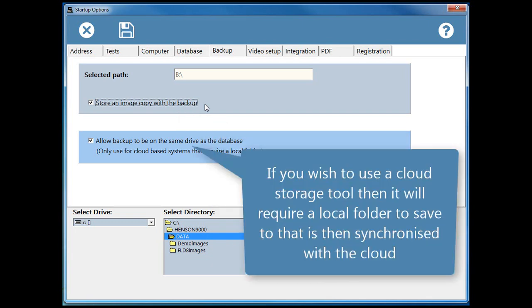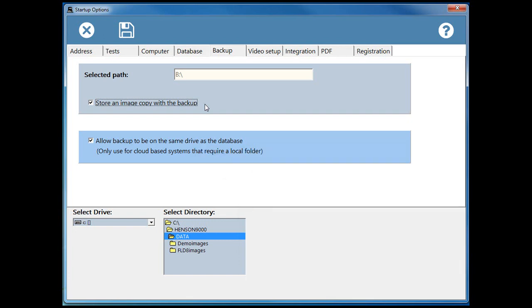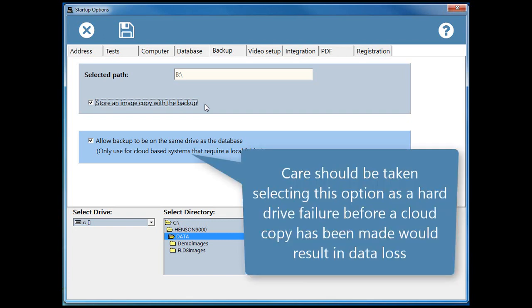If you wish to use a cloud storage tool, then it will require a local folder to save to that is then synchronized with the cloud. Care should be taken selecting this option, as a hard drive failure before a cloud copy has been made would result in data loss.